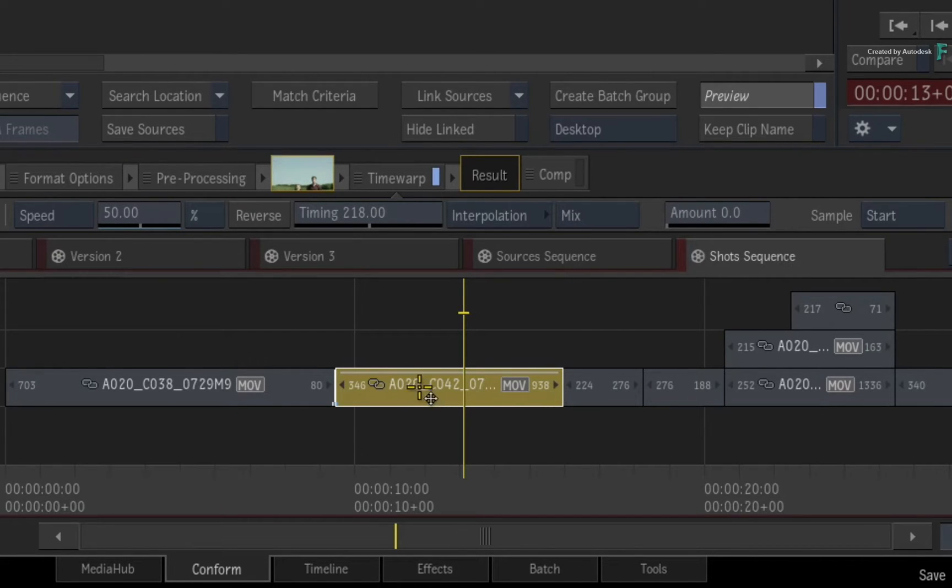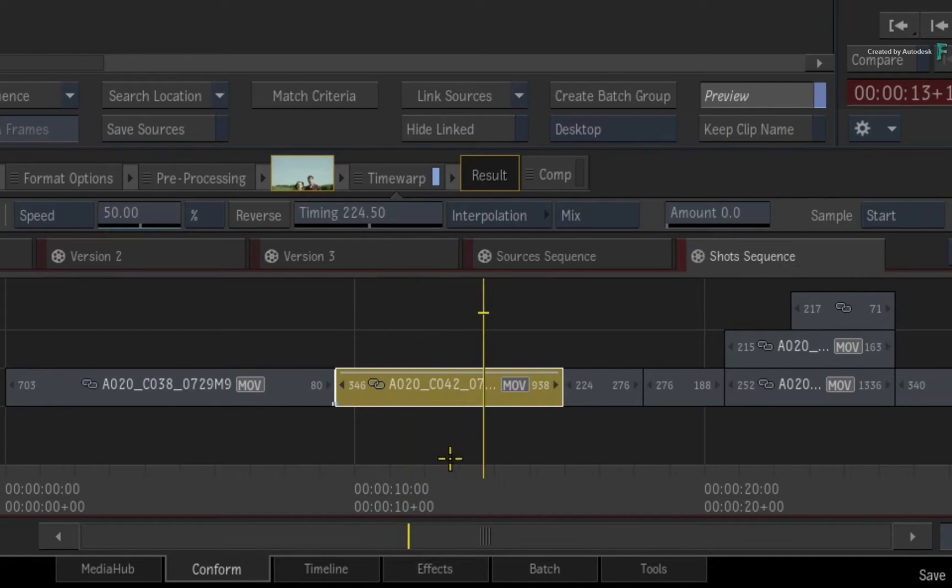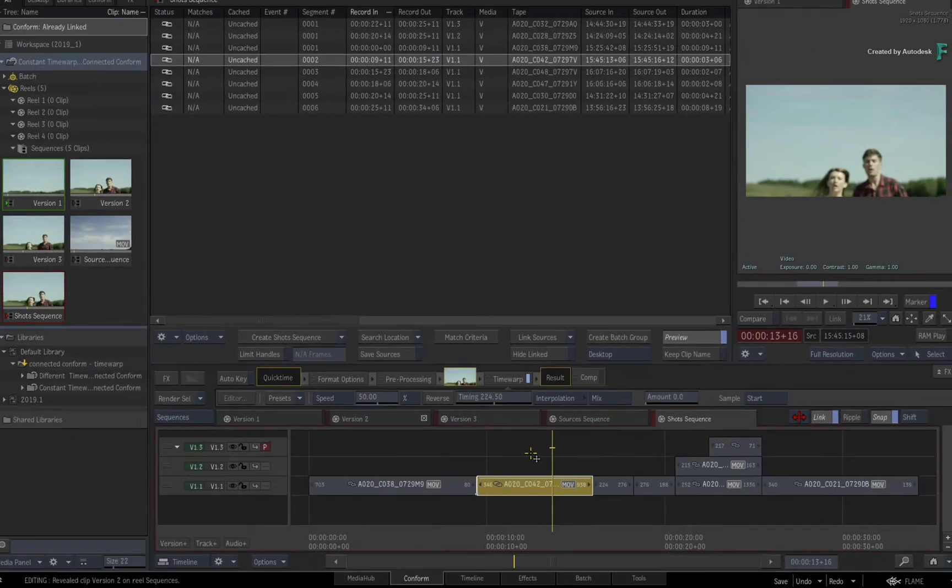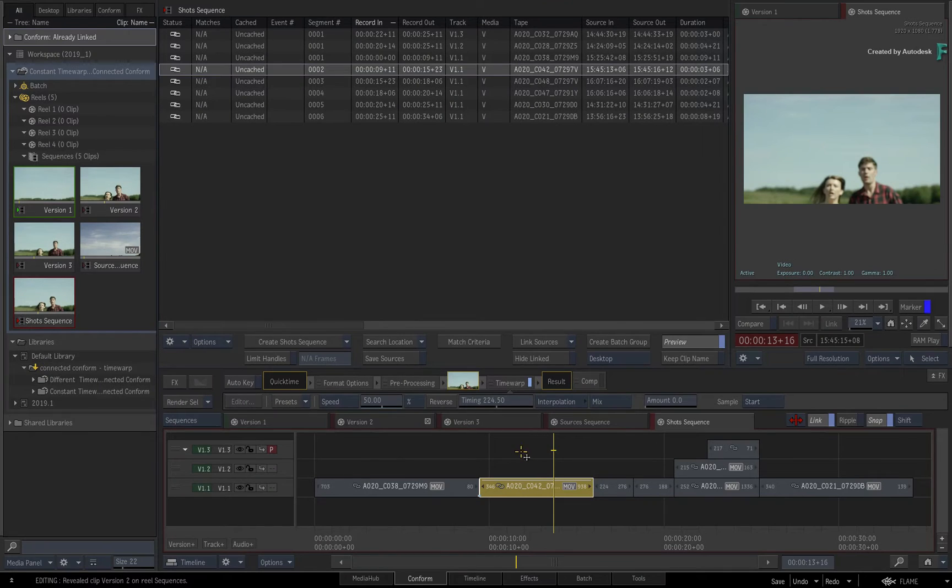So this is the longest instance of the segment which has the 50% speed adjustment, and it's correctly linked to all the sequences in the connected conform.